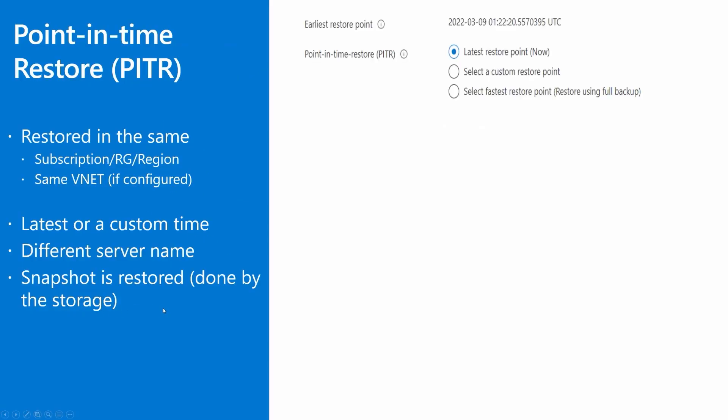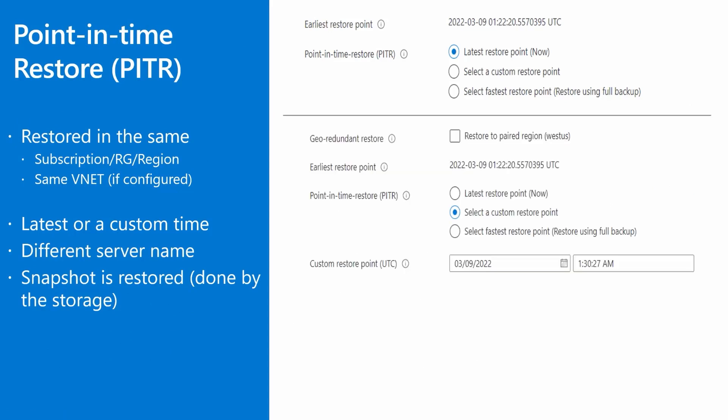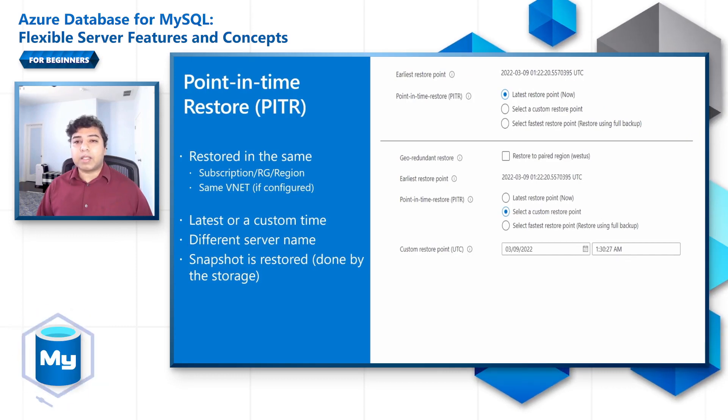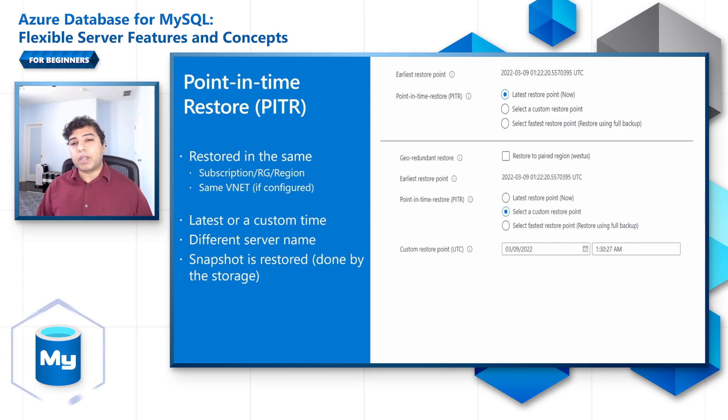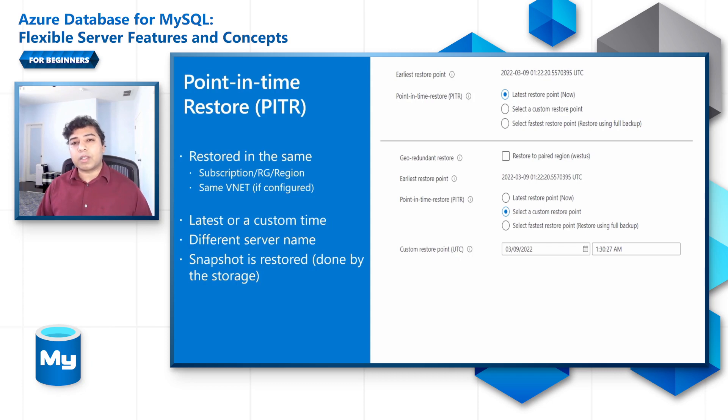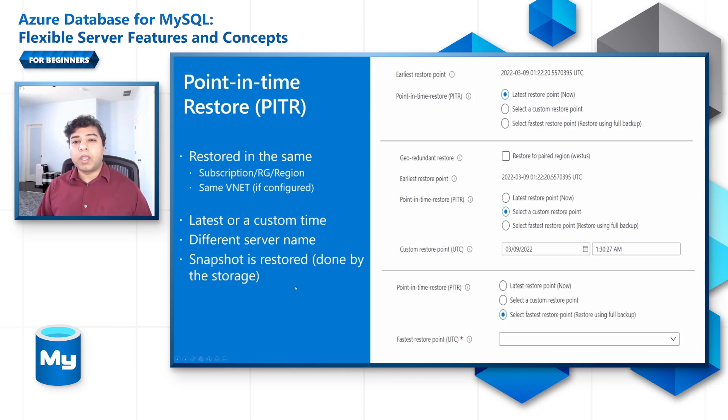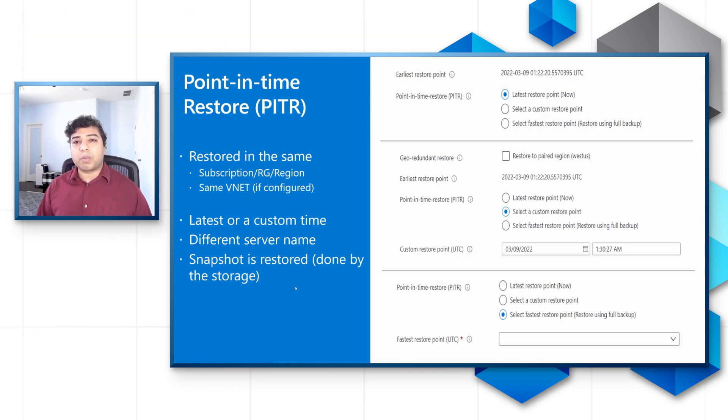Performing a point in time restore creates a new server from the Flexible Server's backups in the same region as your source server. It is created with the original server's configuration for the compute tier, number of v-cores, storage size and the backup retention period. Also, tags and settings such as virtual network and firewall are inherited from the source server. The restored server's compute and storage tier configuration and security settings can be changed once the restore is completed. Point in time restore is useful in multiple scenarios such as accidental deletion of data when a user drops an important table, or user application accidentally overrides good data. You can also choose between the latest restore point, the customer restore point and the fastest restore point.